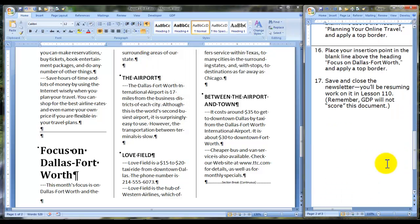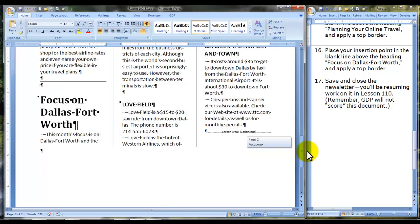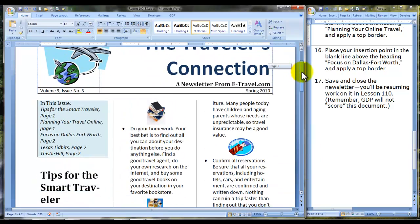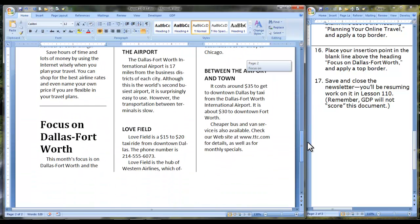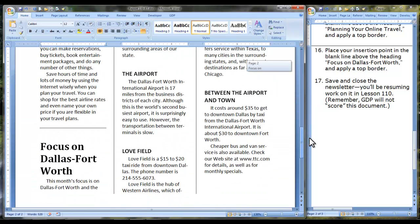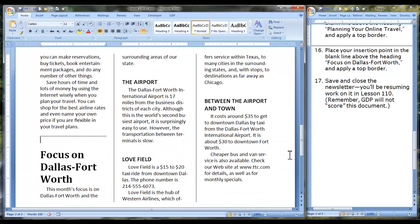We have completed all of the steps for this lesson. Let's scroll through and give it a look. We're on page two, but we're not finished yet. Save and close the newsletter — you'll be resuming work on it in lesson 110. Remember, GDP will not score this document.